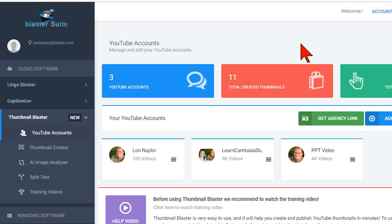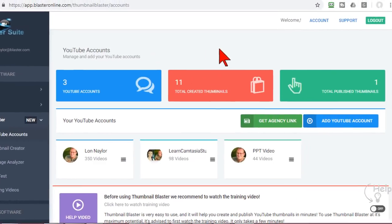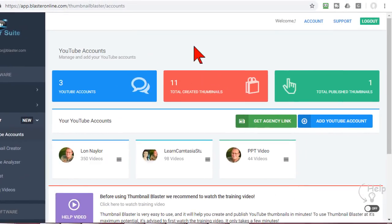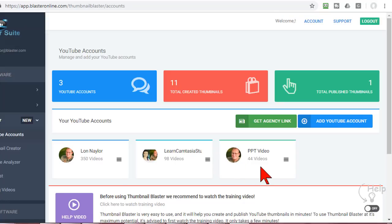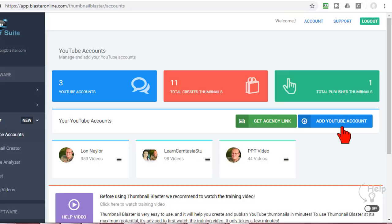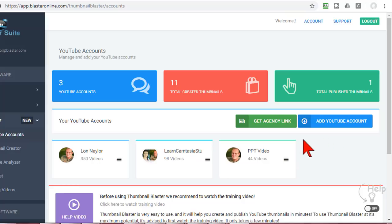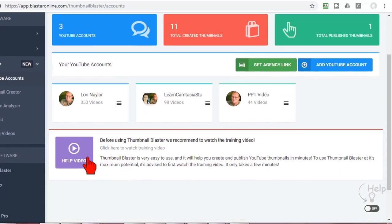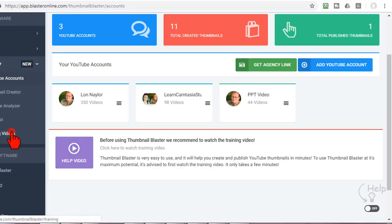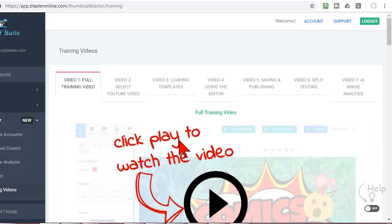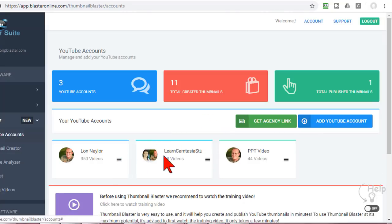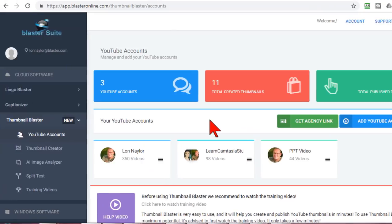Let's log in and take a look around. Thumbnail Blaster integrates directly with YouTube and does some pretty cool stuff that we'll get to in a minute. Connecting your YouTube accounts is really too simple to even spend time on. Just click the add YouTube account button, follow the prompts, pick your channels, authorize the app and boom you're all set. The help videos are actually quite good and have a full set of training videos included.